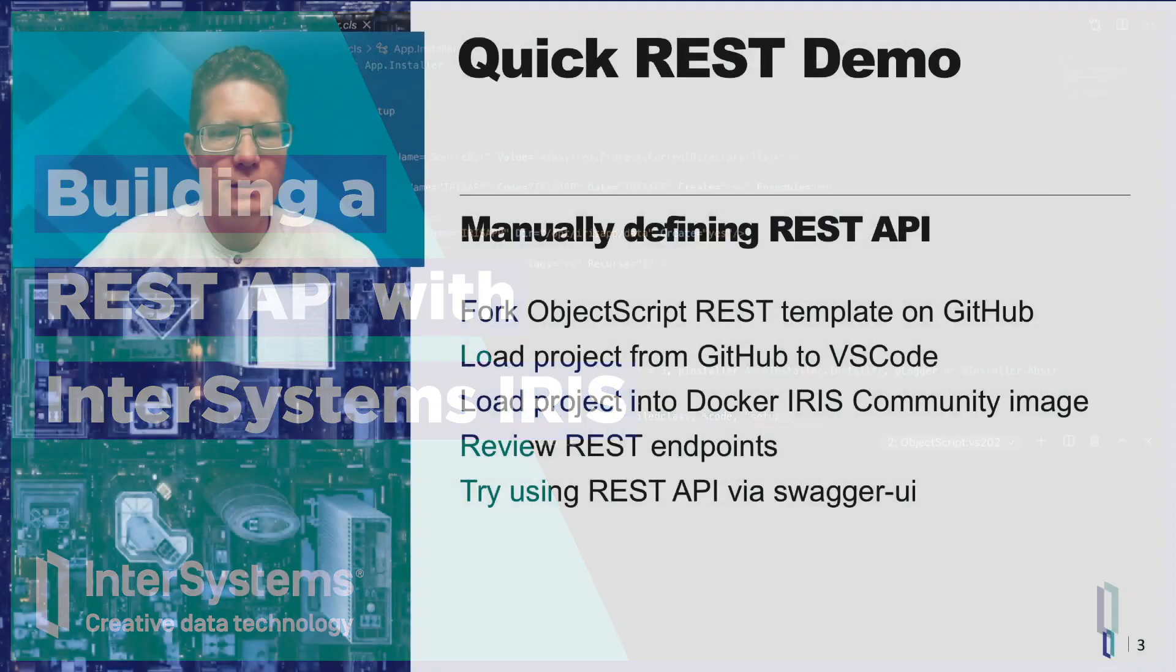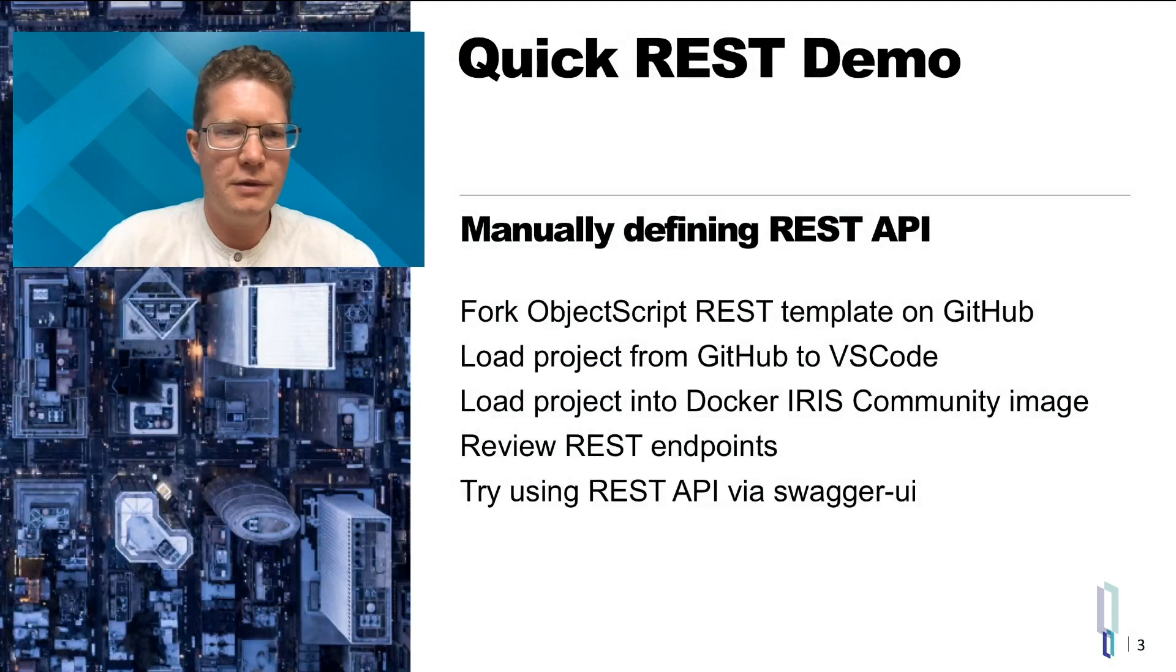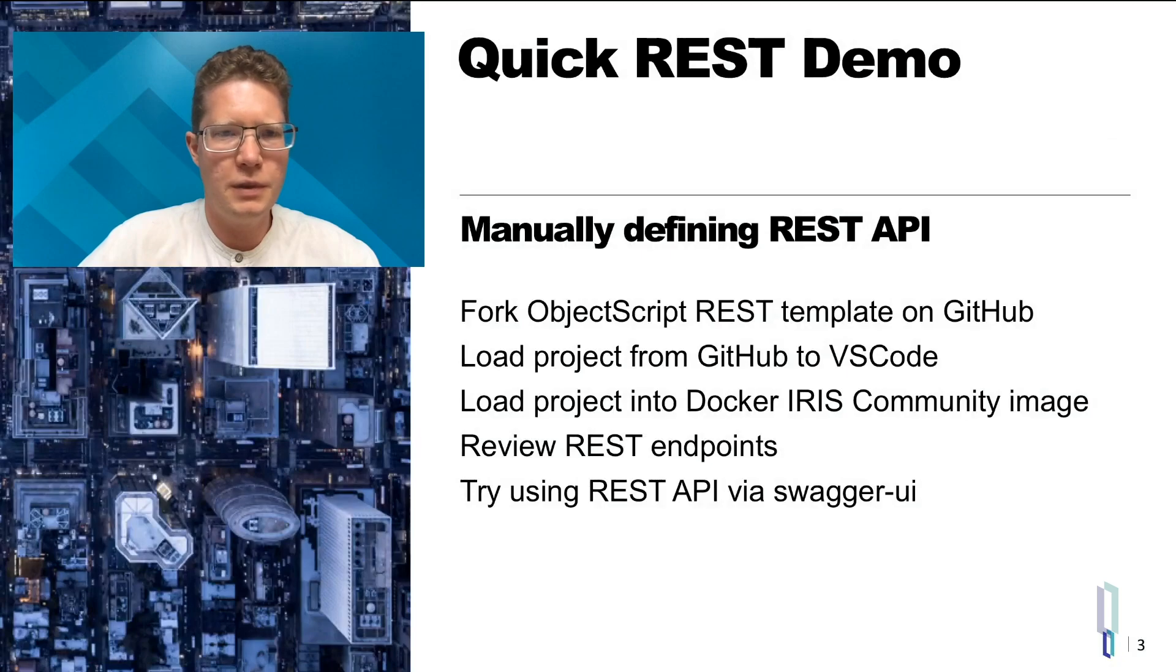Here we will try to use several tools like GitHub, VS Code, and Docker to quickly start with a new REST API backend project on Iris.